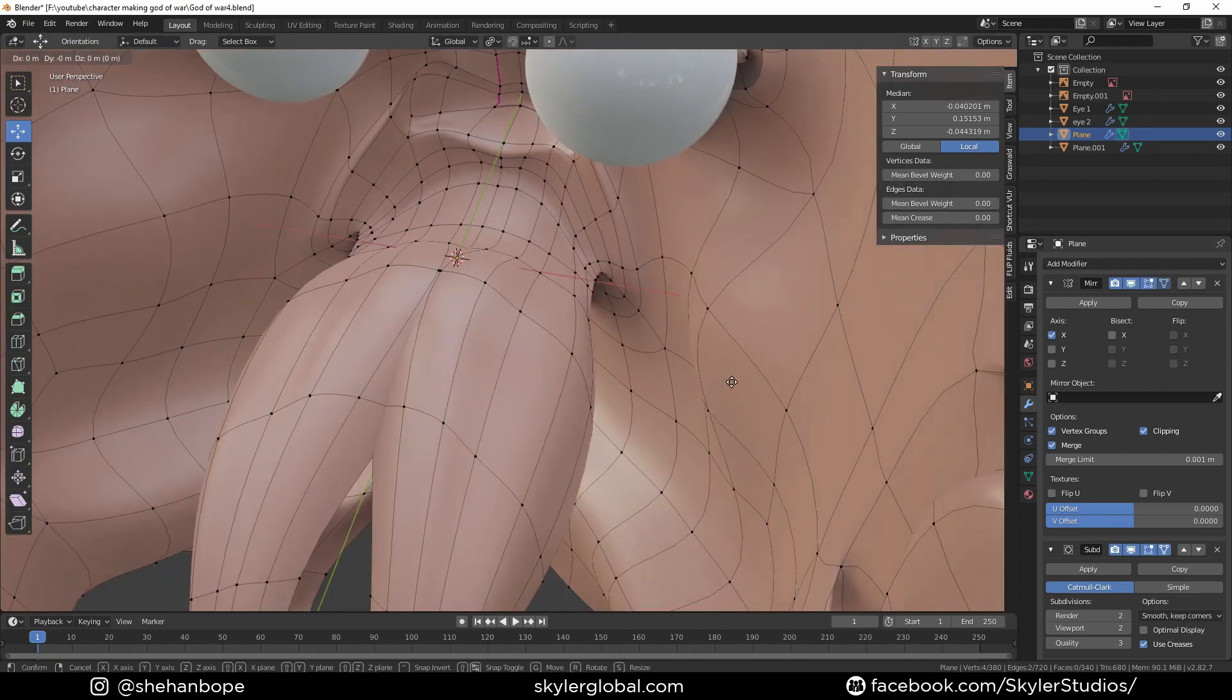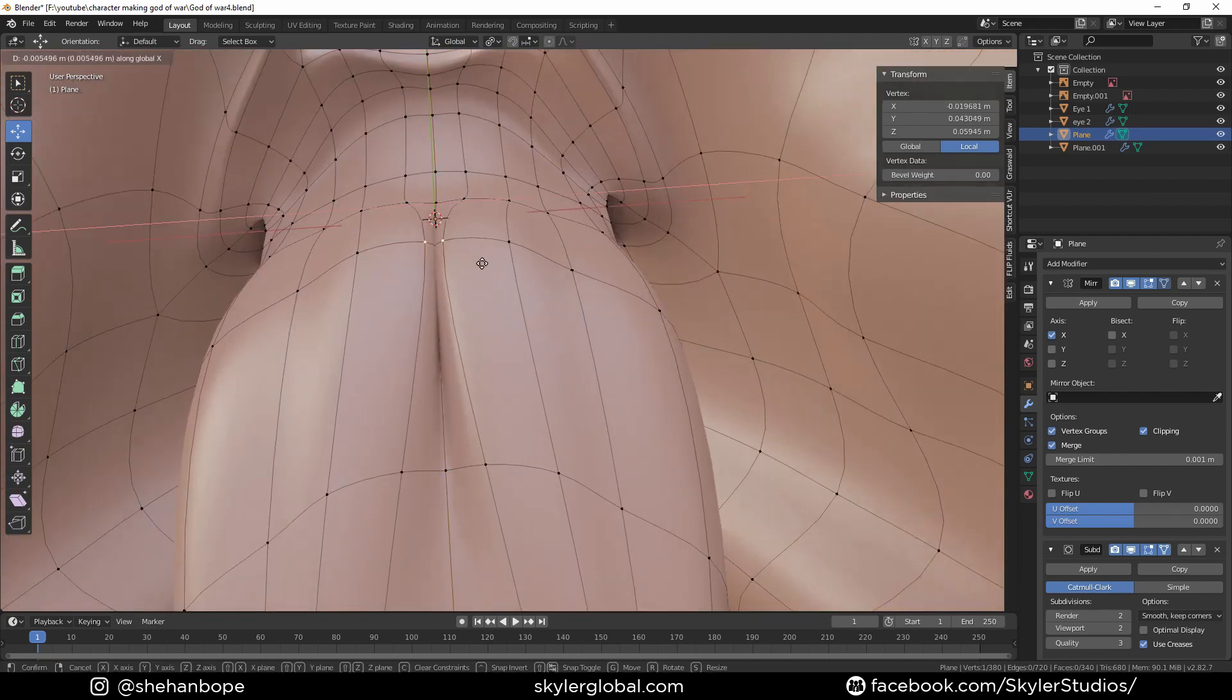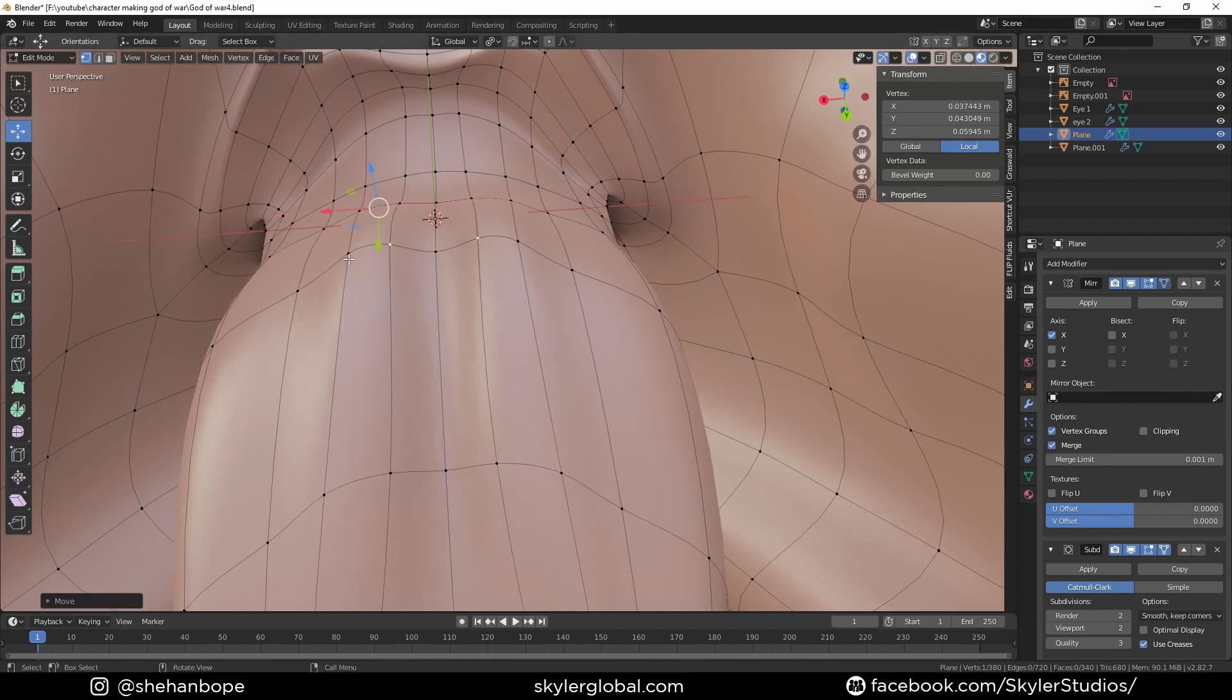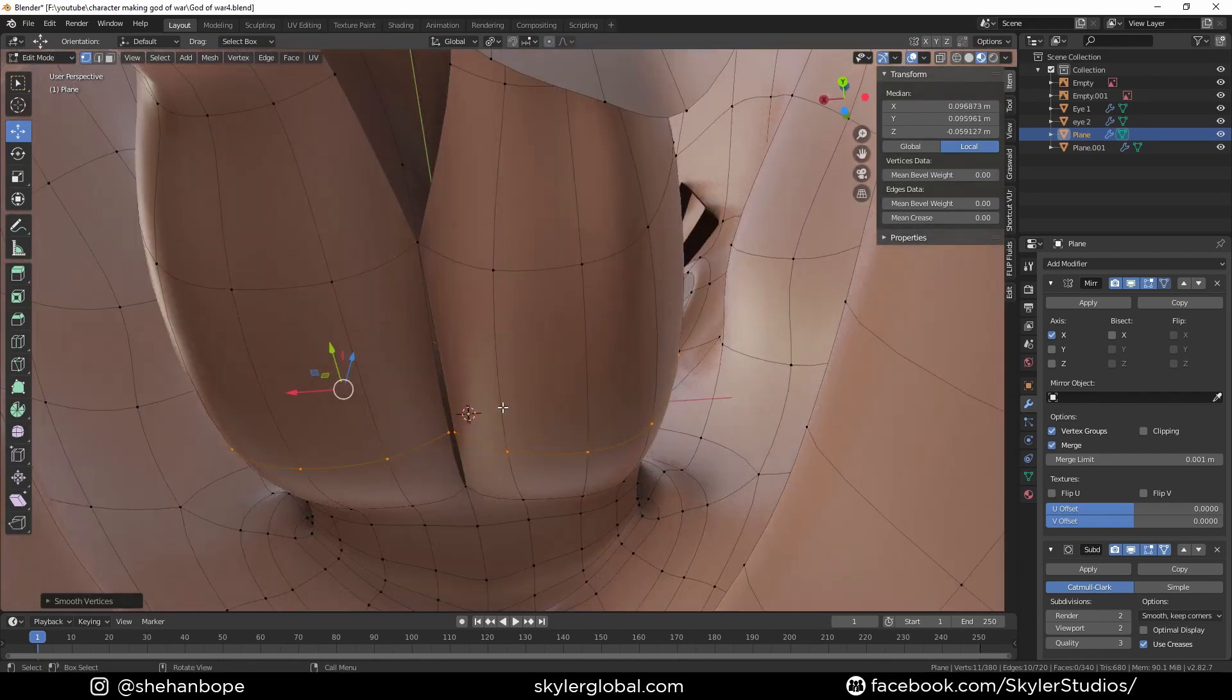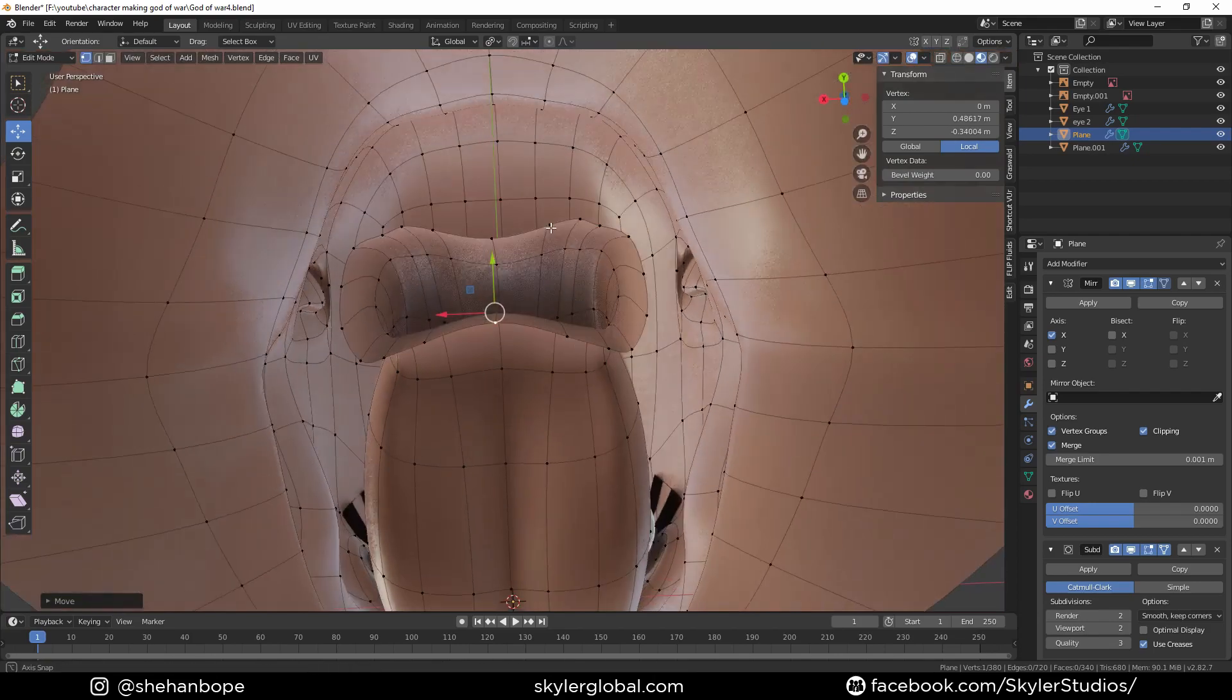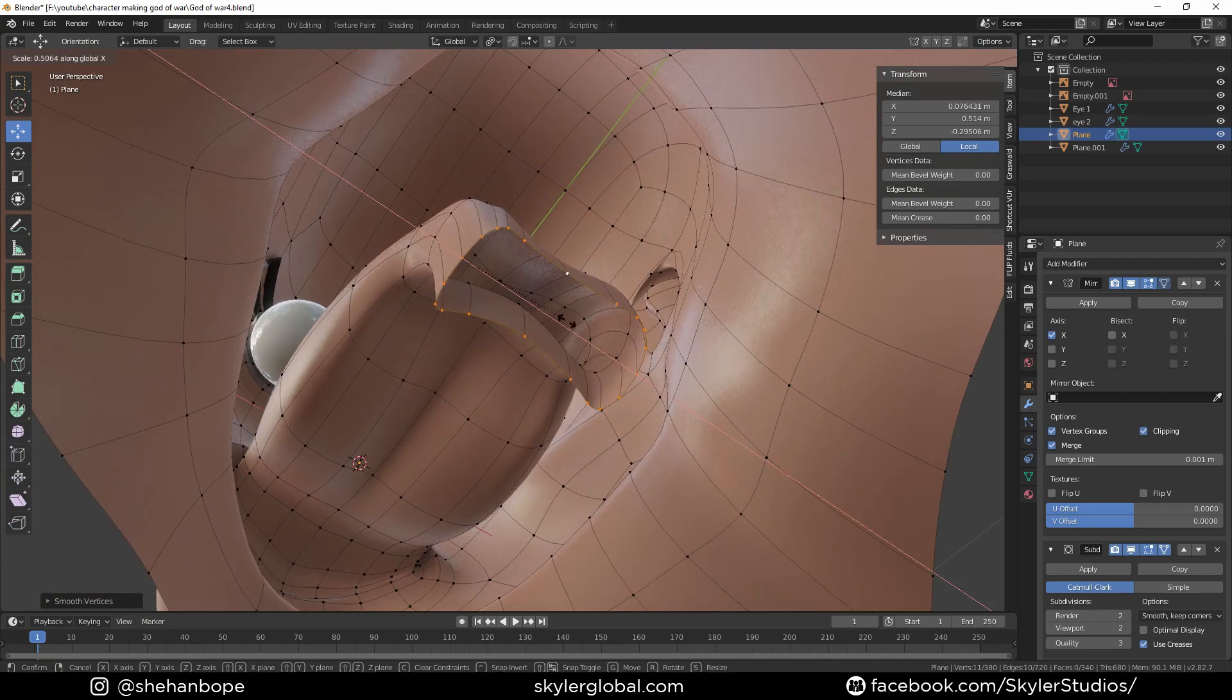And move these away. Enable clipping and smooth. So yeah, something like that. Smooth these vertices.